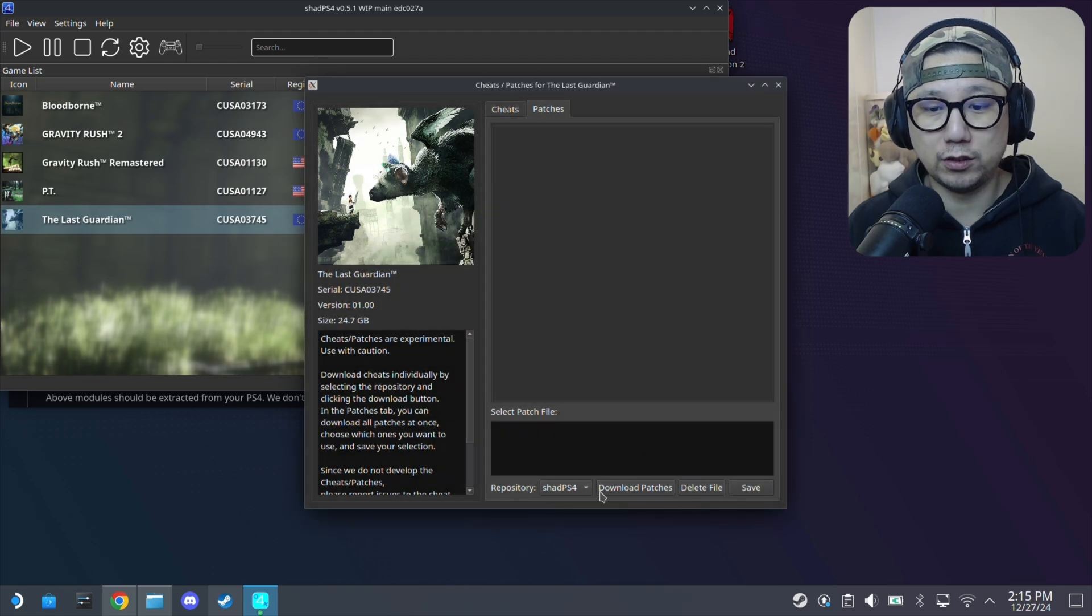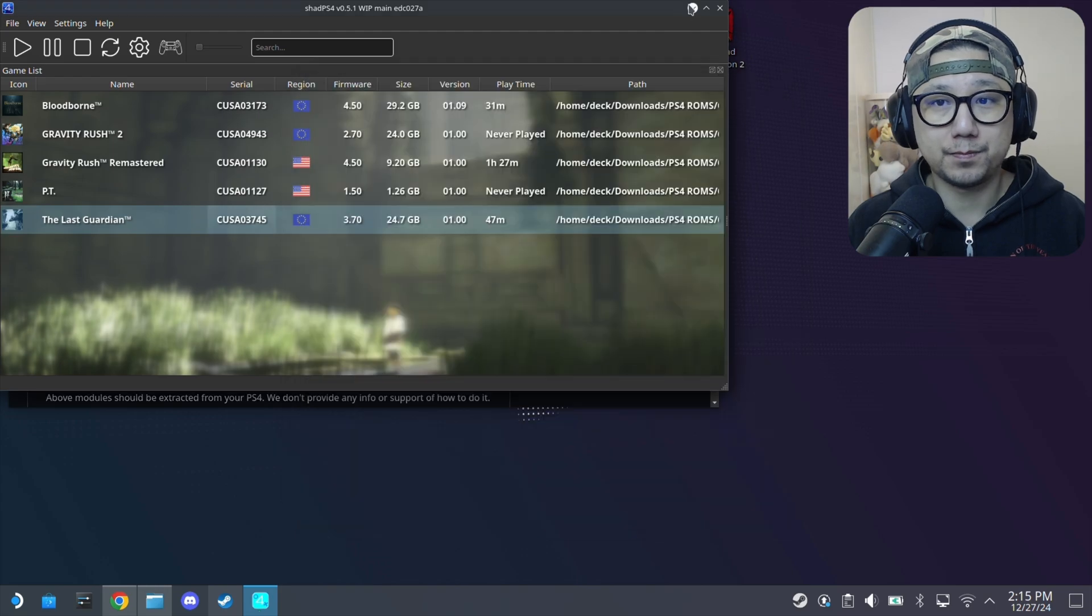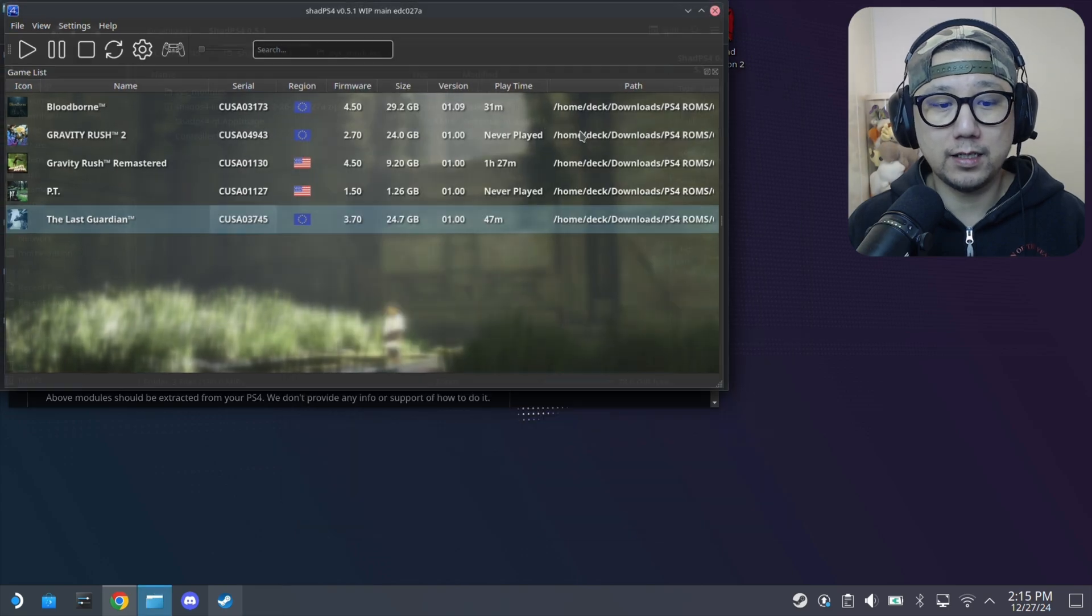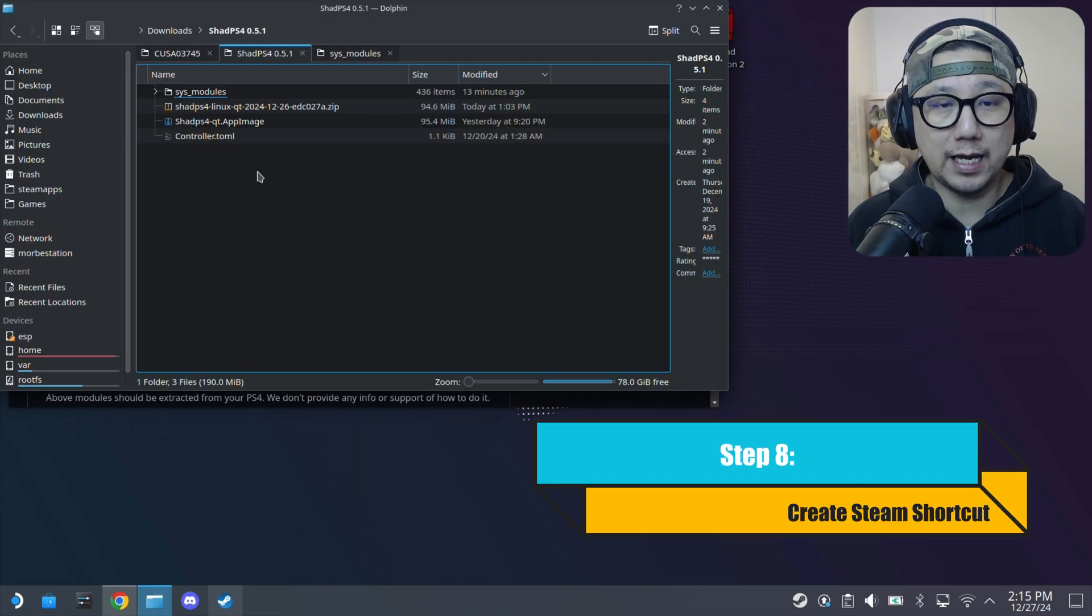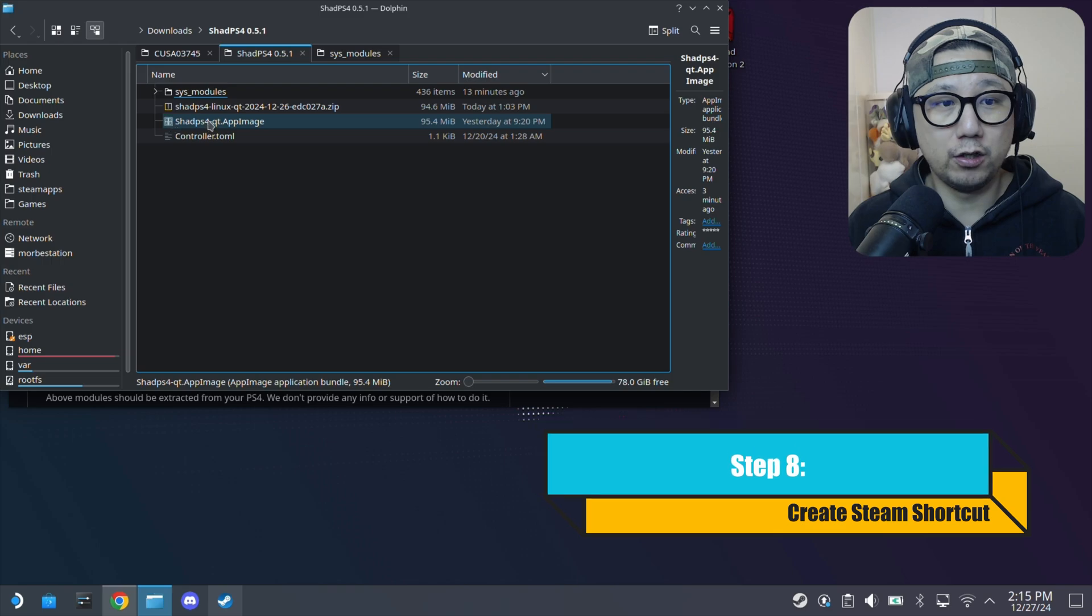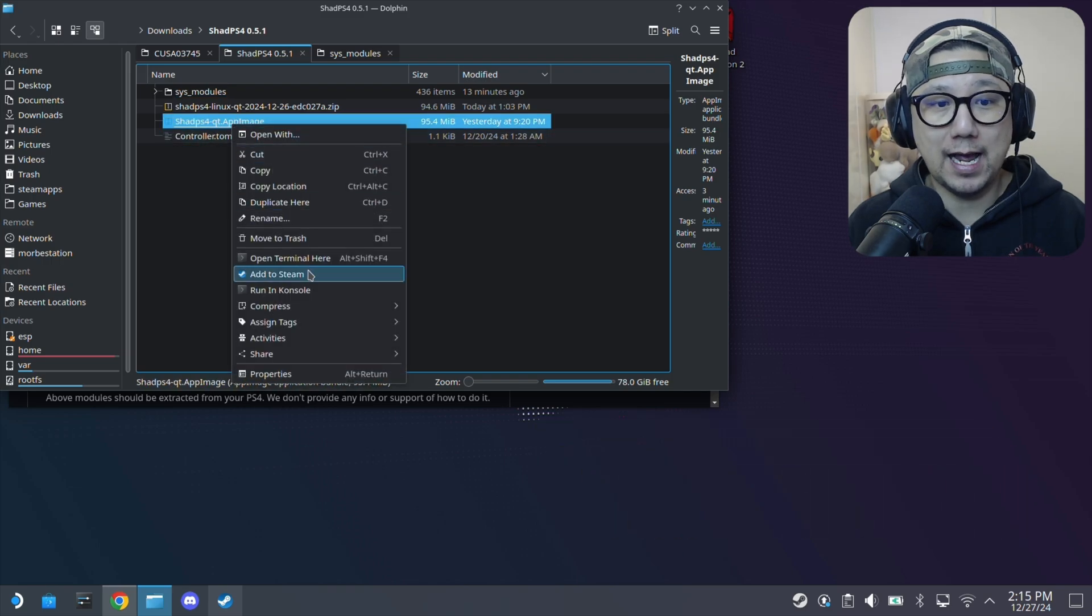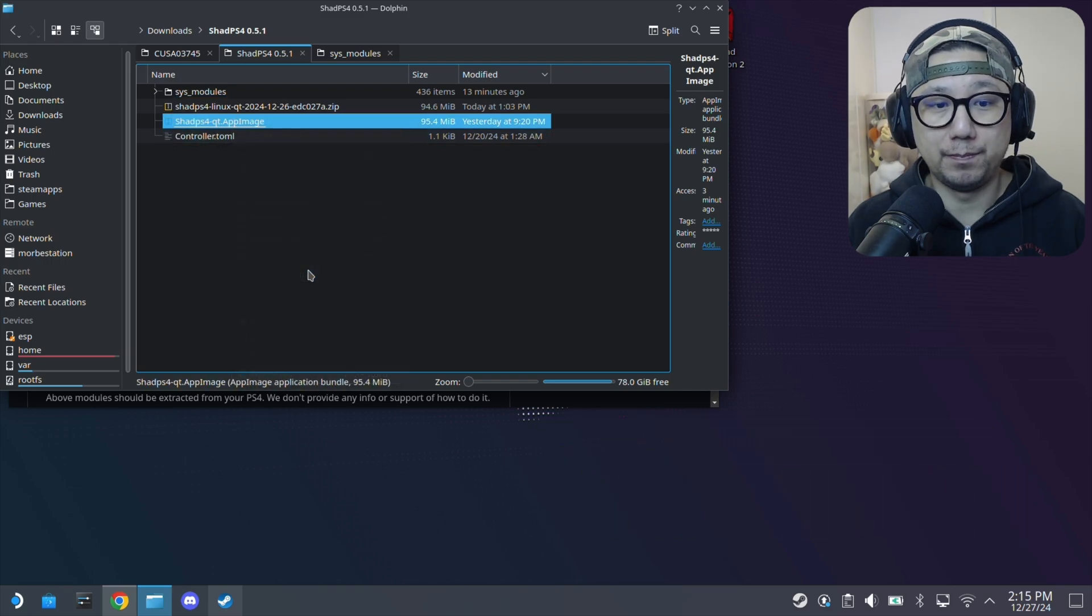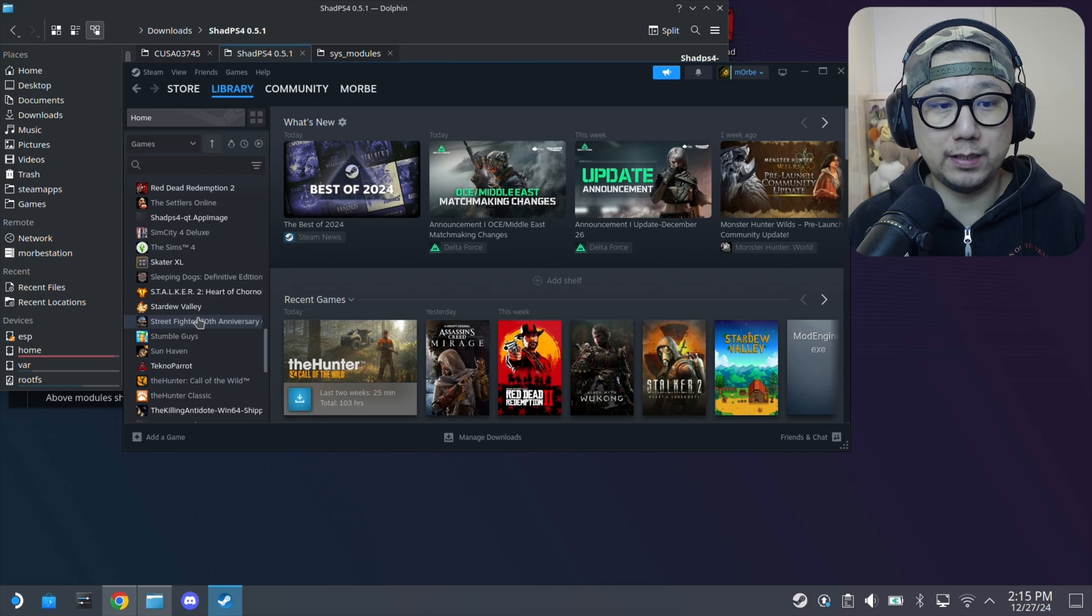If you want to try to download patches, there's no patches for this game, it just runs. Let's close it. And if you want to run it in gaming mode, obviously go to the Shad PS4 AppImage, right click it, add to Steam.